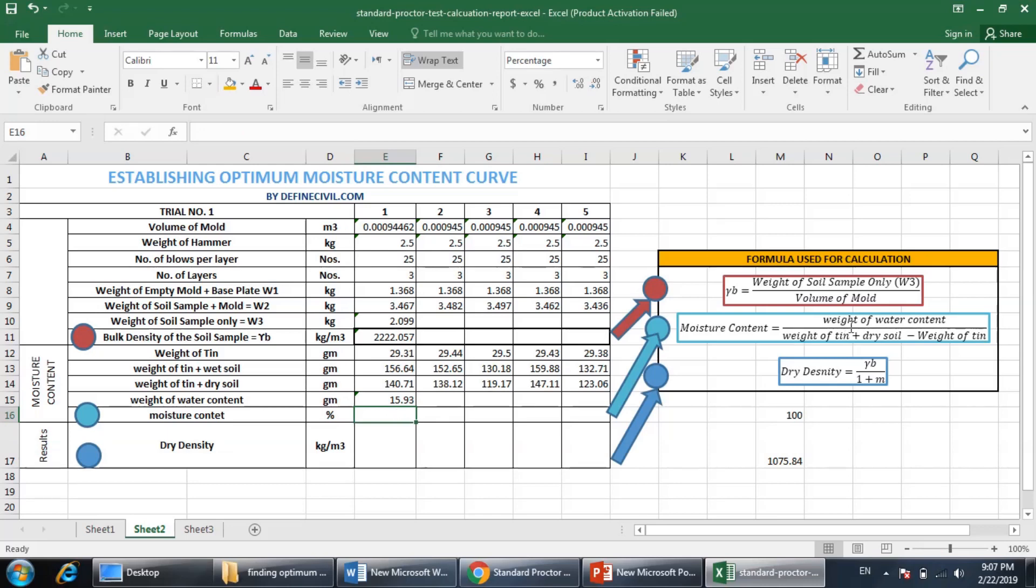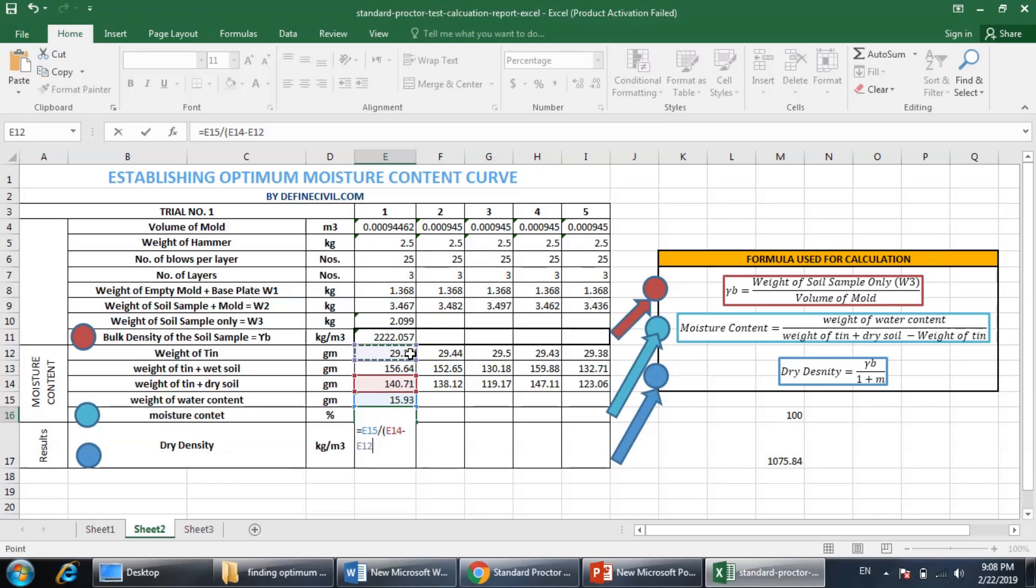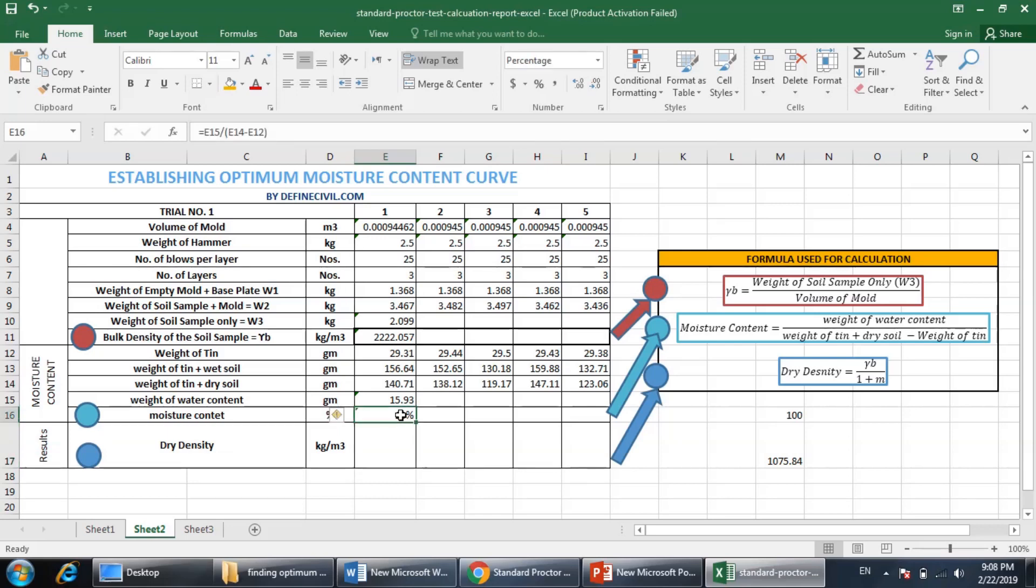Because for the moisture content, I have to use the weight of the dry soil. So moisture content equals the weight of the water content here, divided by parentheses, the weight of the tin plus dry soil minus the weight of the tin, parentheses close, enter, and you get 14%.